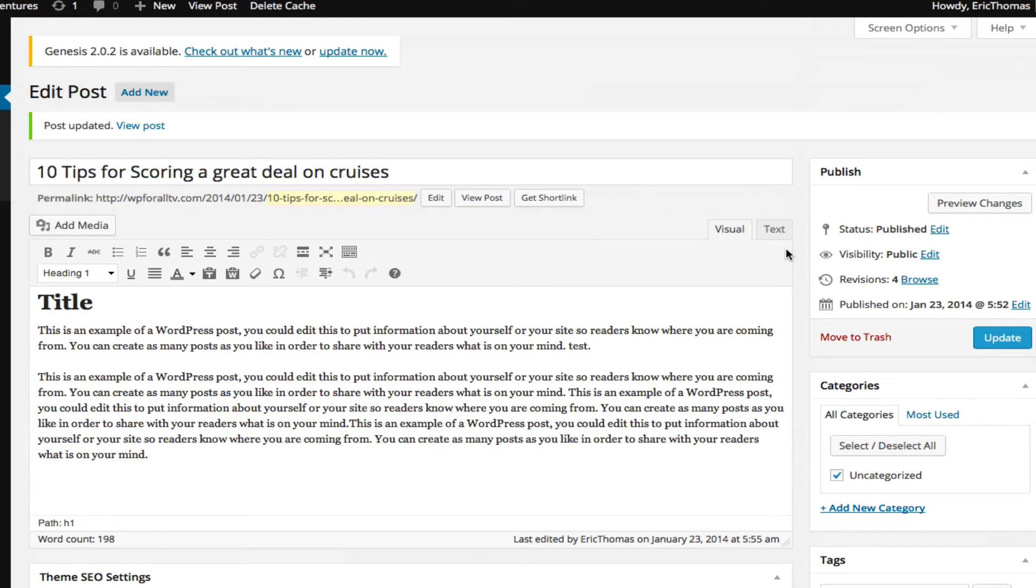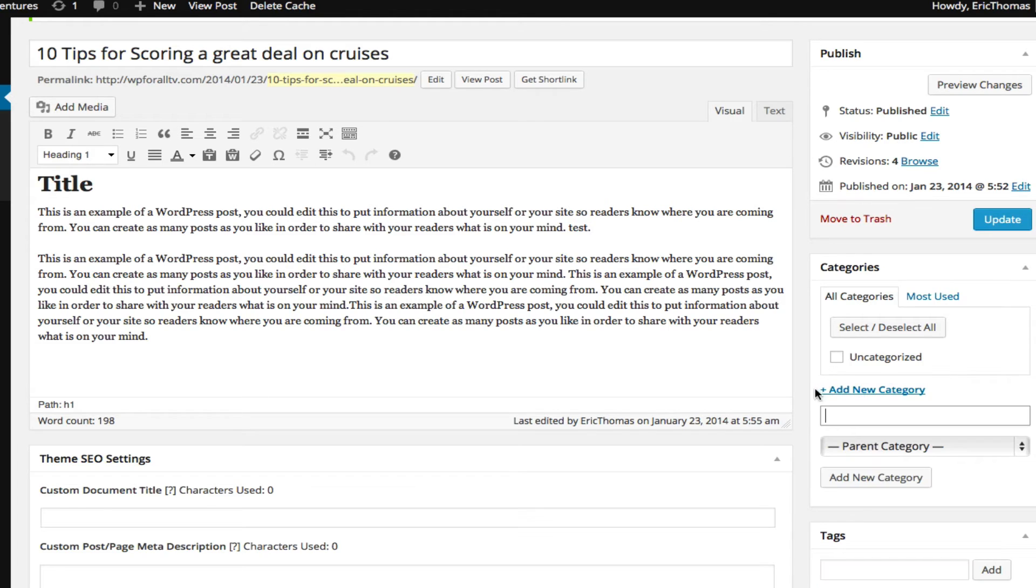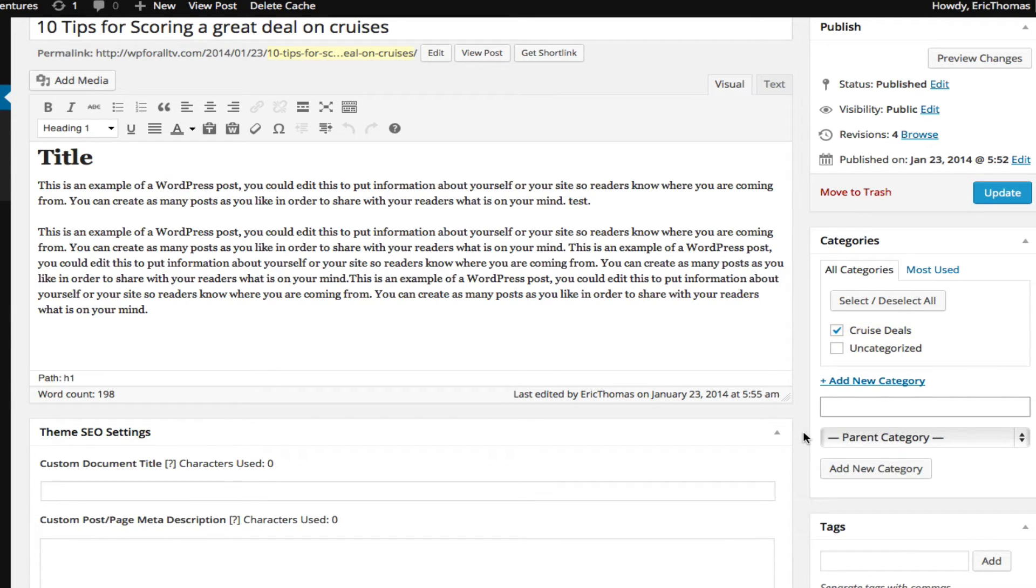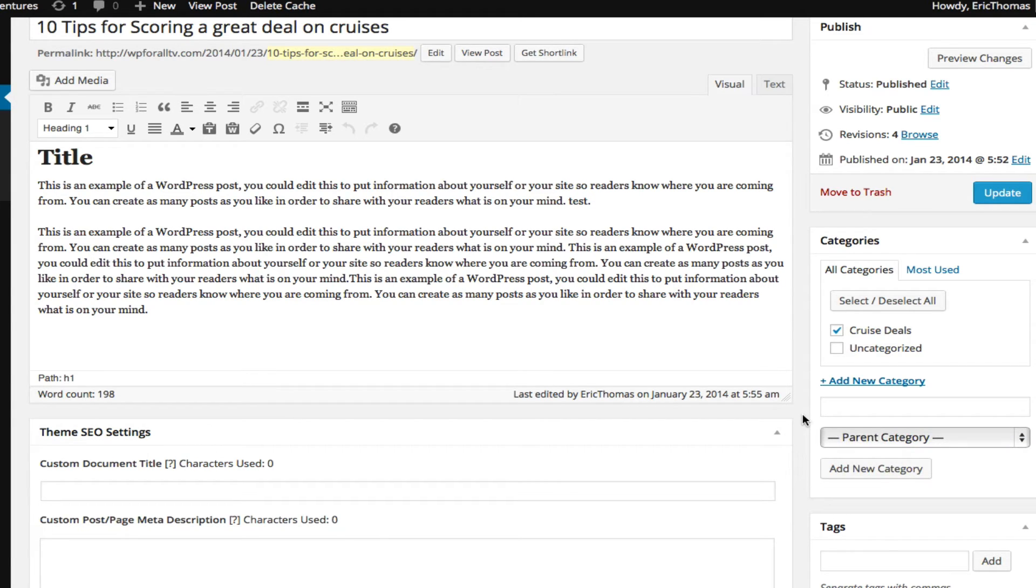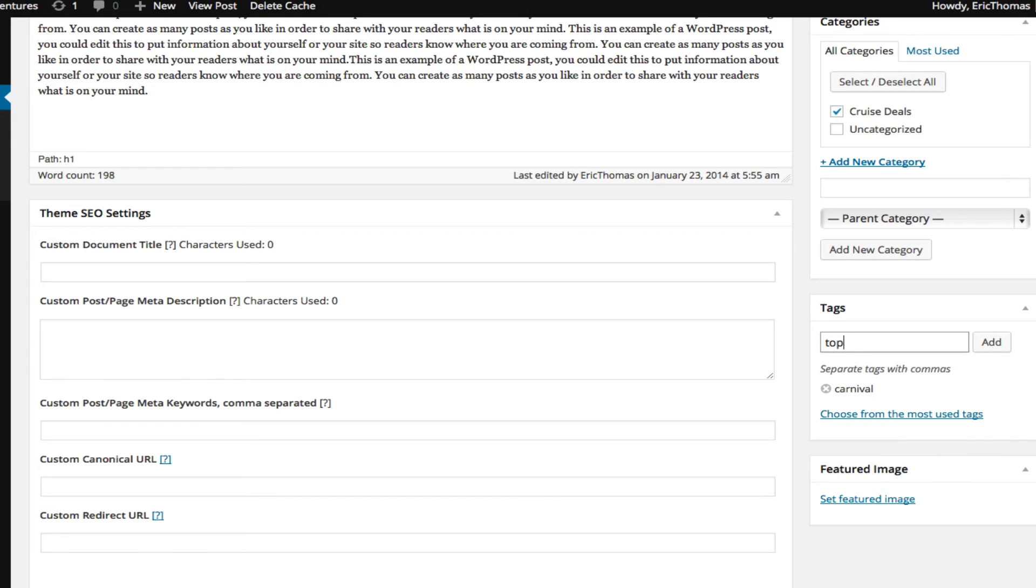So now that we have a basic understanding of what the difference between the category and the tag is, let's see what we put here. The first thing we want to do is uncheck Uncategorized because the main thing is we just don't want uncategorized - we want to actually categorize it in something, anything really that's relevant. So for us, since it's our first one, we're going to put something like Cruise Deals and we're just going to click Add New Category. One thing that you can see is that you can have parent categories and you can have subcategories, so if you wanted a category under Cruise Deals it could go there as well. And for tags we can put something like Carnival or Top 10 or even Saving Money on Cruises - so something maybe more specific or more relevant to this individual blog post.